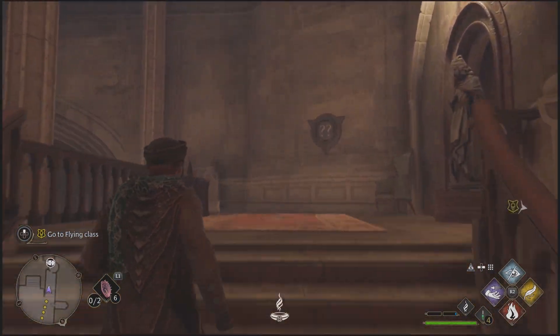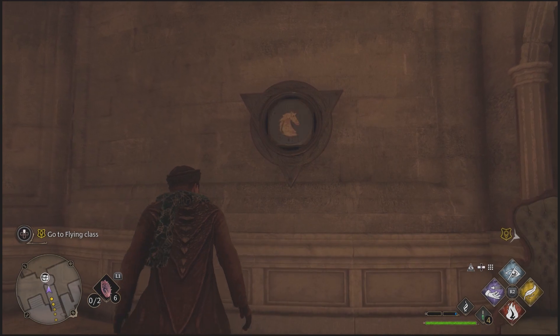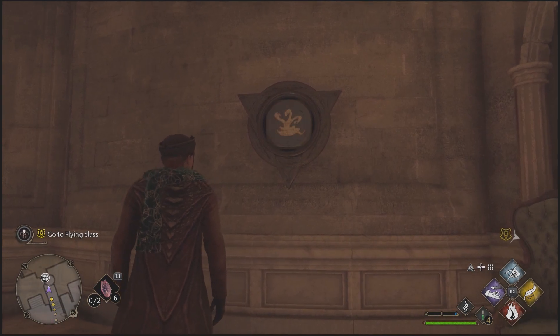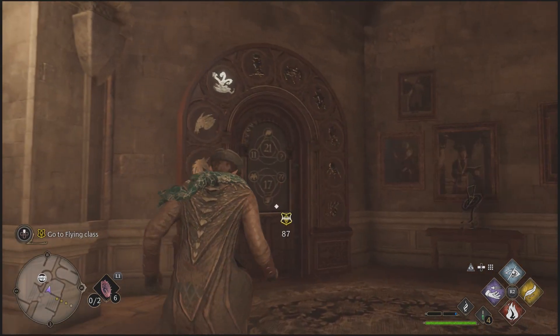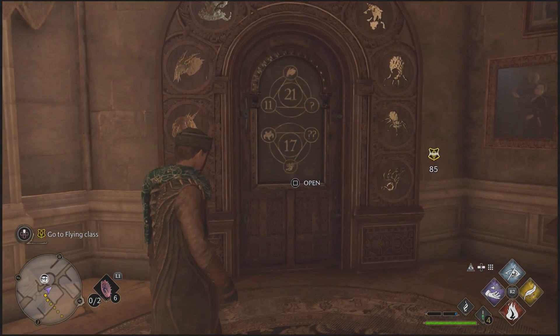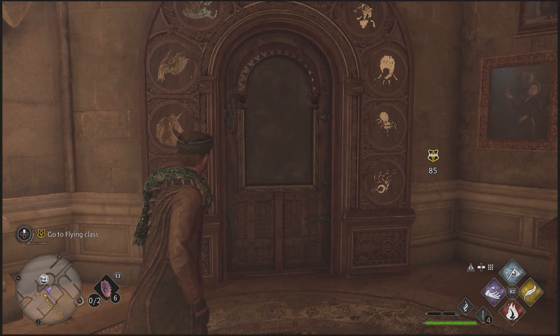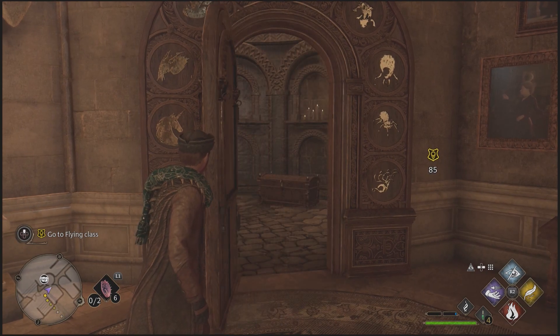Interact the double question mark button until you get the correct creature. Once you're done, interact with the door, and if you've done it correctly the pattern will disappear and the door will open.